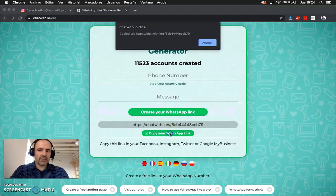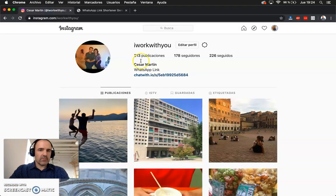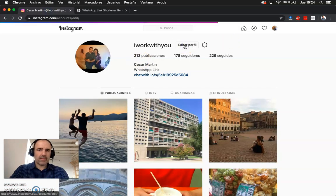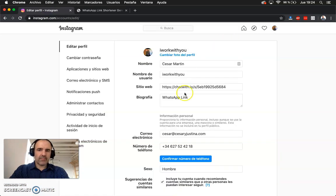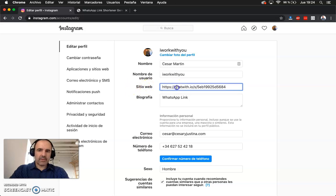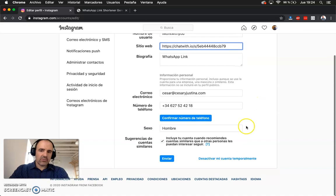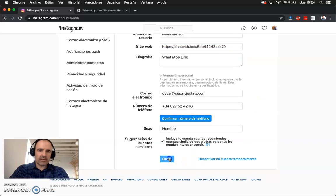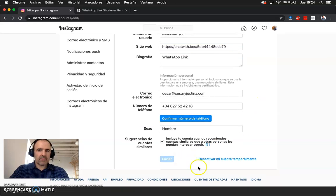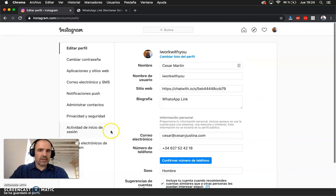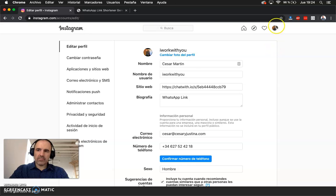So we create the link, we copy it, and now we go to Instagram. We edit the profile, and here where you have the website field is where you can change your link. You change the link, you submit, you save, and you are done.